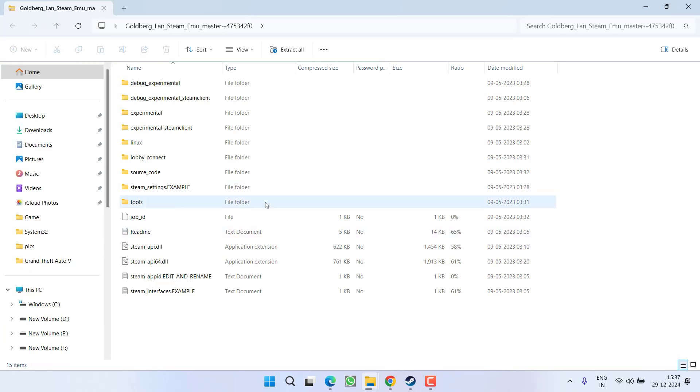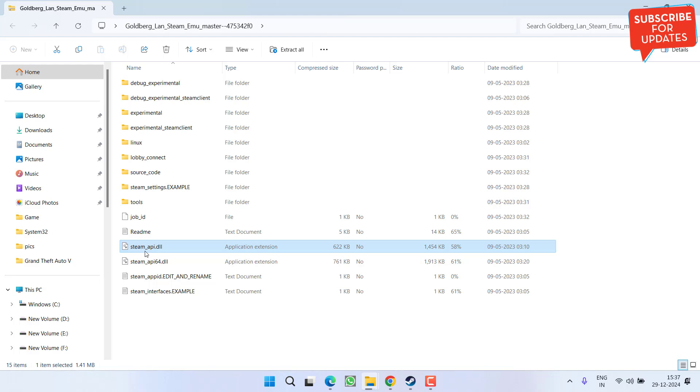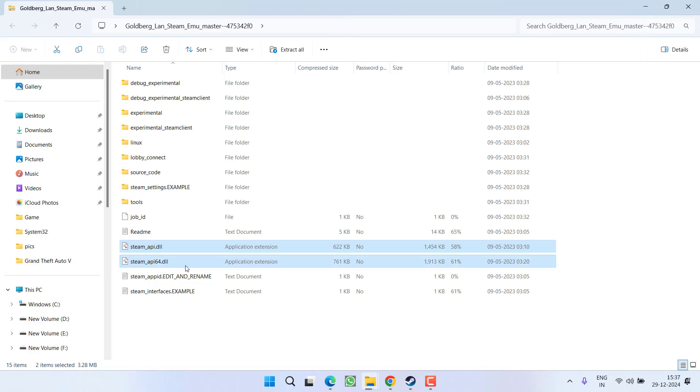From the files present here, you need to copy only two files: steam_api and steam_api.dll. Right-click on both files and choose Copy.